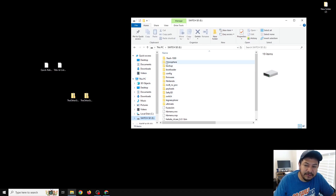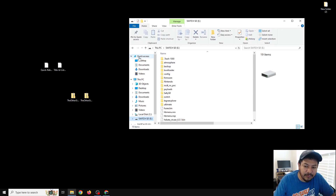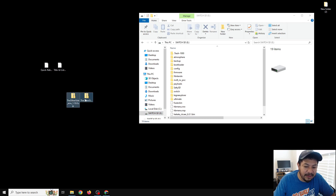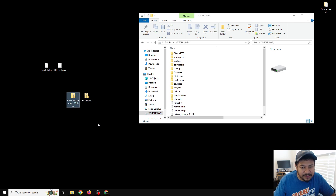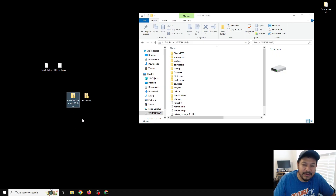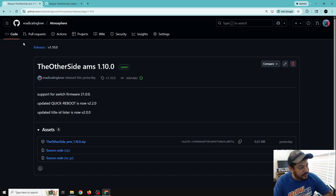It also doesn't matter if you're starting fresh or if you already have a previous version of CFW — this video will work for both. Now that you have the SD card open, we can move it to the side and download the two zip files we need for today. In the description there are going to be several links, and the first thing we're going to want to click on is the one that says 'Click here to download the Other Side AMS 1.10.0.'